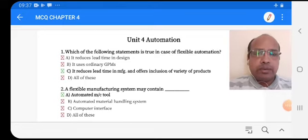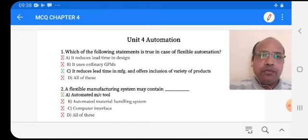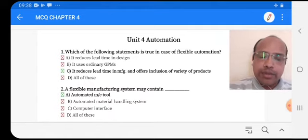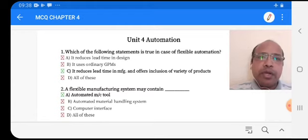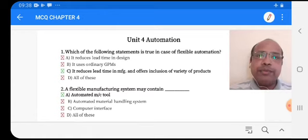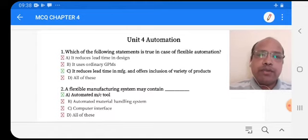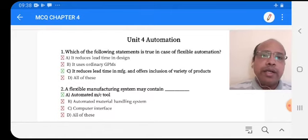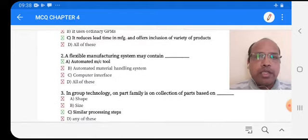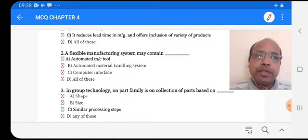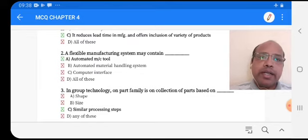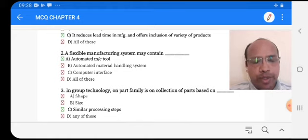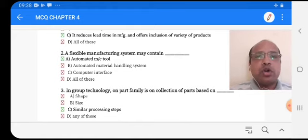Multiple choice questions on the next chapter: which of the following statements is true in case of flexible automation? Option A: it reduces lead time in design. Option B: it reduces ordinary GPM. Option C: it reduces lead time in manufacturing and offers inclusion of a variety of products. Option D: all of these. Option C is the right answer. Flexible manufacturing system may consist of automated machine tool, automated material handling system, computer interface — option D, all of these, is the right answer.